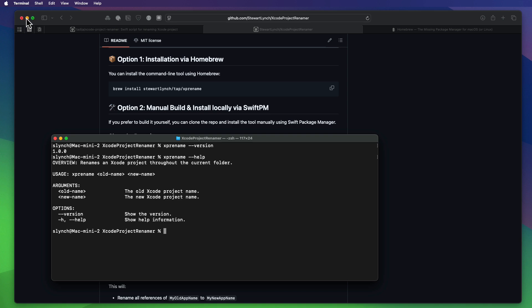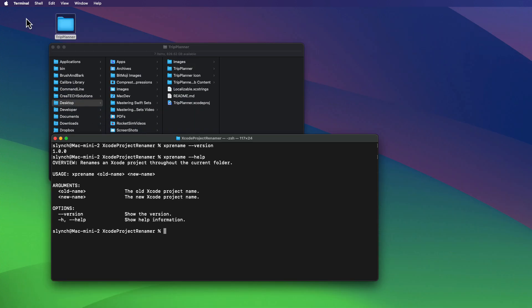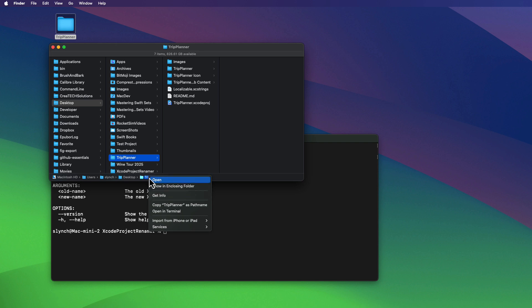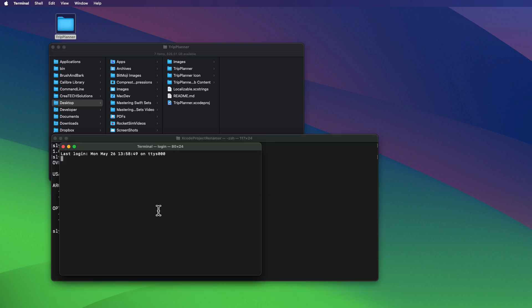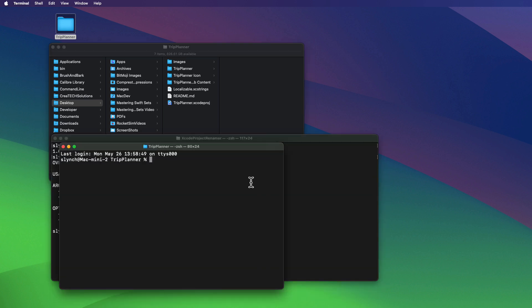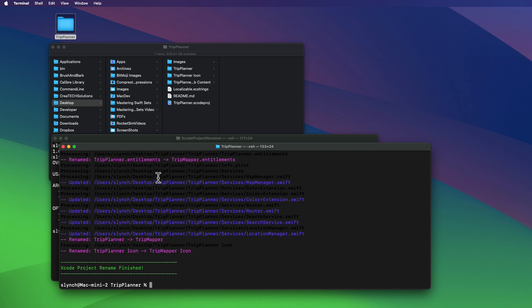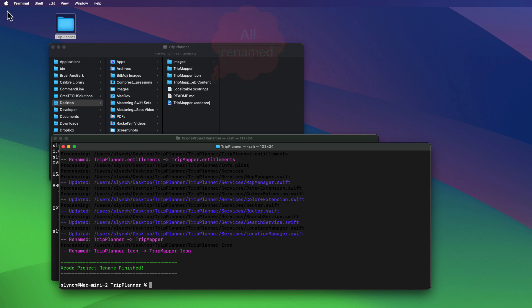So let me once more rename trip planner to trip mapper. So I'll need to be in that directory. So let me open terminal from the path in the finder window. And then I can type in the XpRename command with the old name being trip planner. And the new one being trip mapper. And then press enter. That's it. Done.